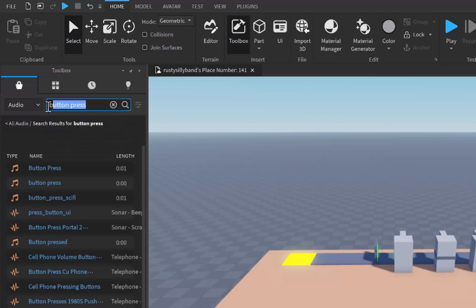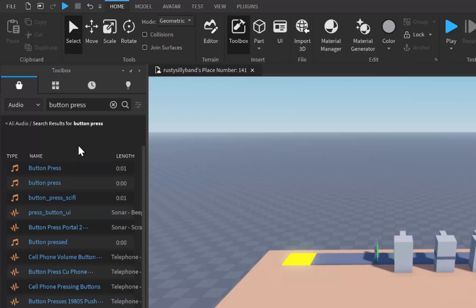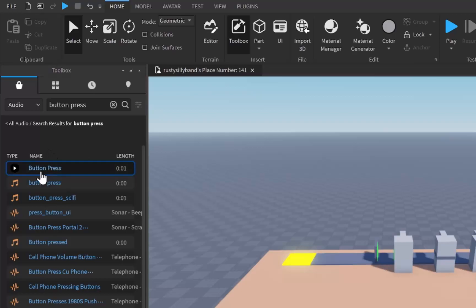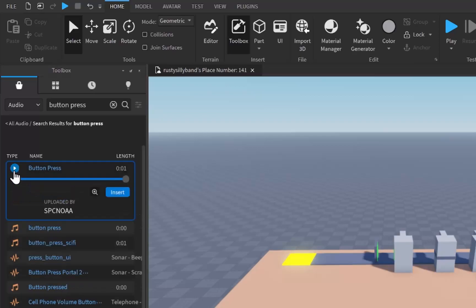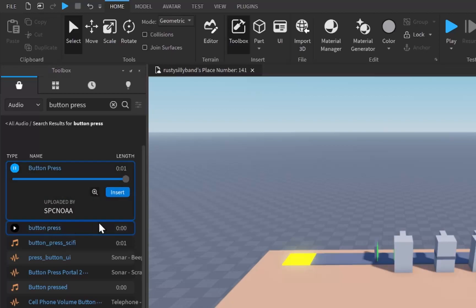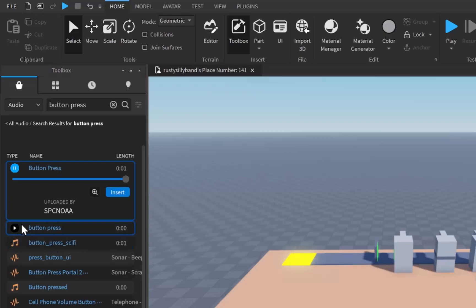This audio toolbox is just a ton of different sounds you can use for your game. First I'm going to search for a button press sound and all the results should pop up. Go through a few of these and see which one you like — if you hover over a sound there will be a little play icon, and when you click on that it will play the button press sound.